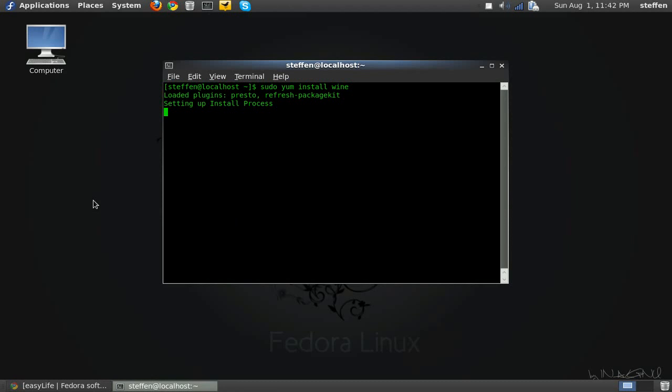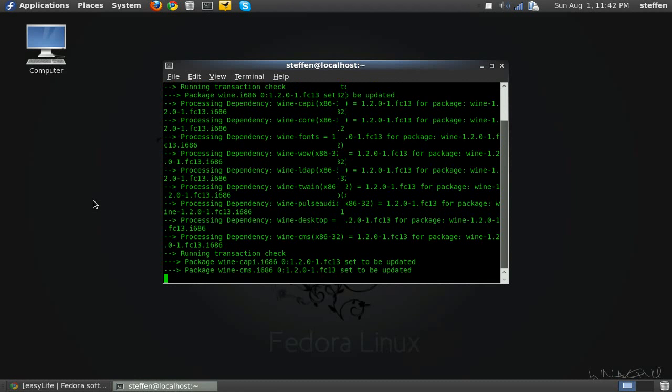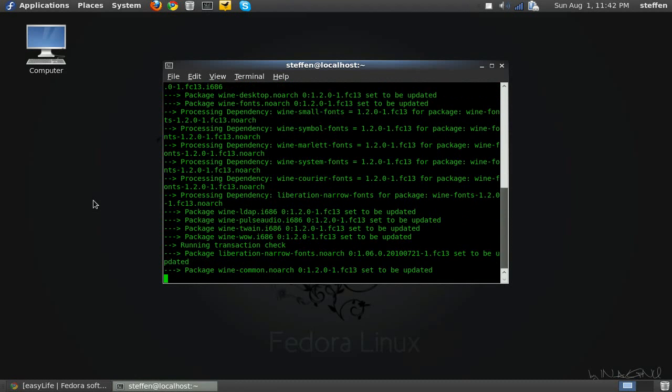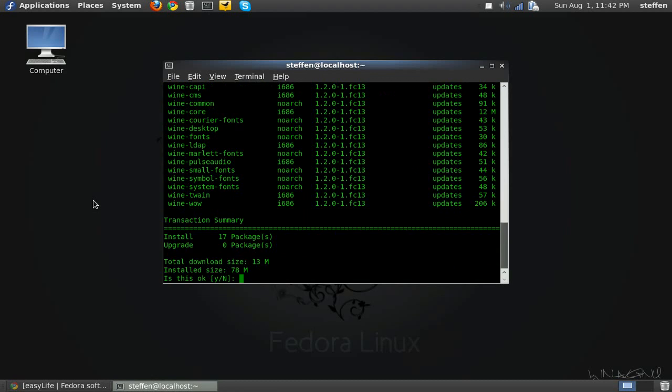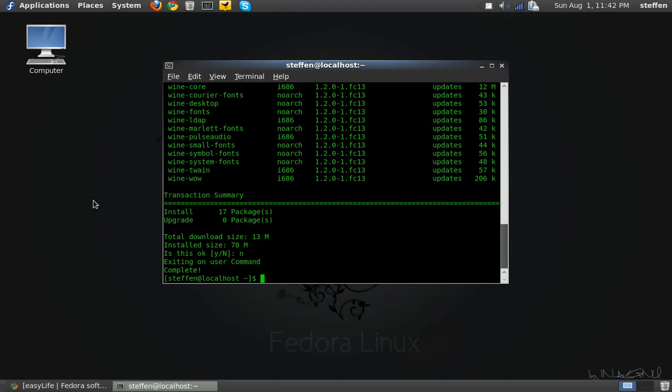Okay setting up install process. So we'll wait a few seconds. Okay yum is a little bit slower than apt I found out. So is this okay? So I will type no. Okay, so you can do this another way.